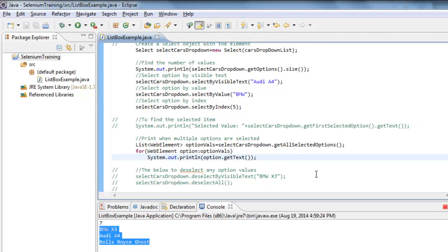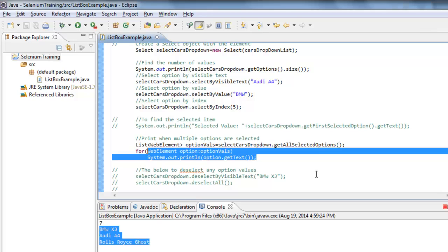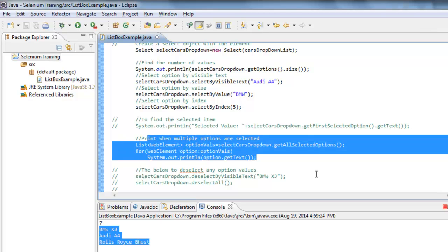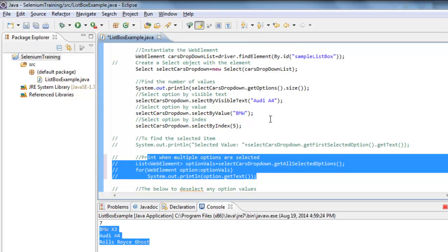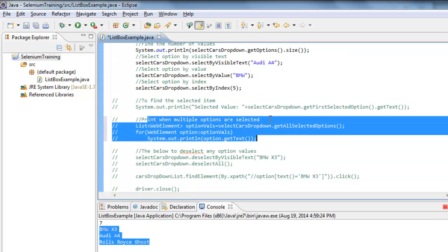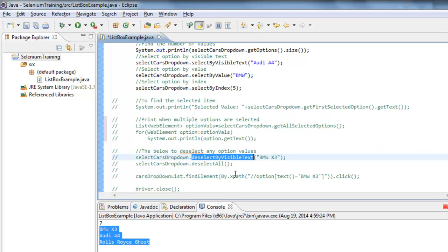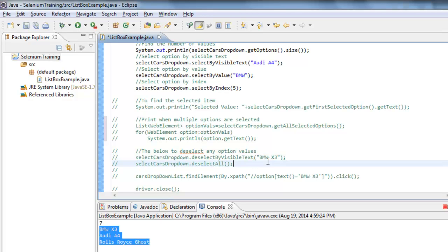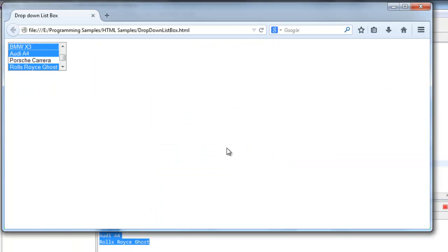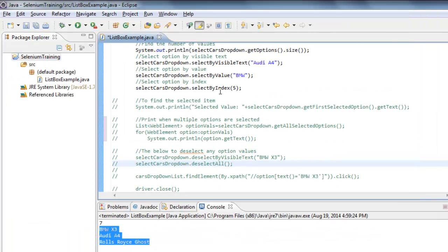That is how we can select multiple options and get the list of all selected options. Now, how can I deselect any one of these option values? There are two approaches: deselectByVisibleText() or deselectByValue(), which deselects a specific option, and deselectAll() which deselects all options that were previously selected.